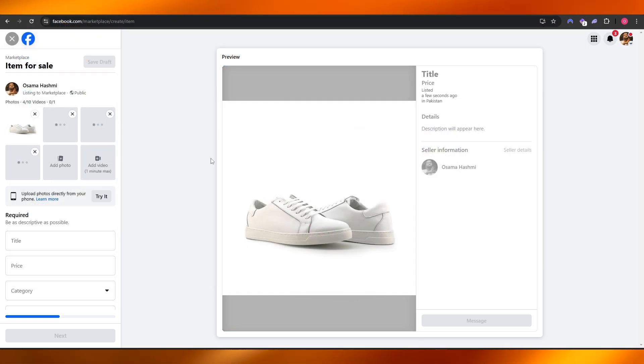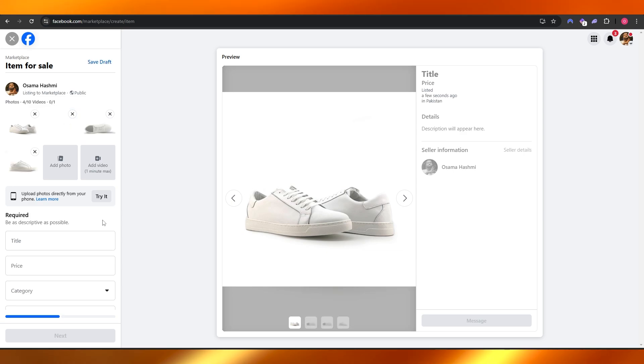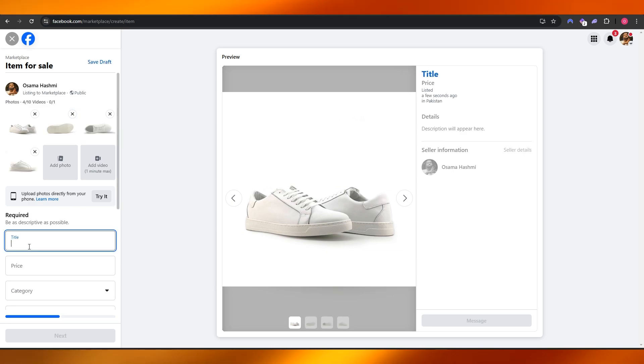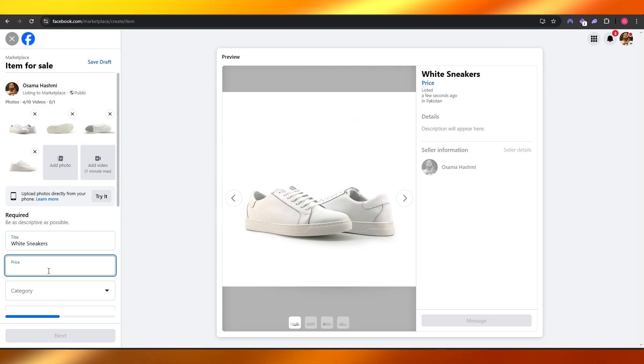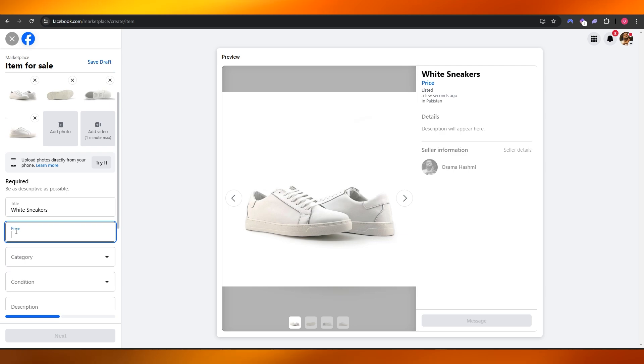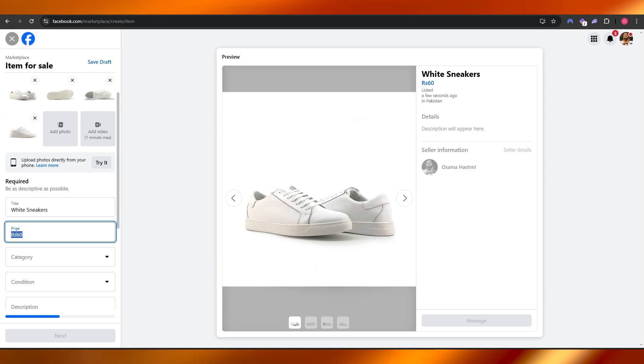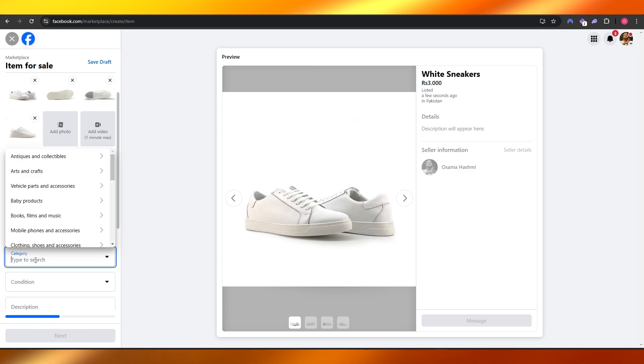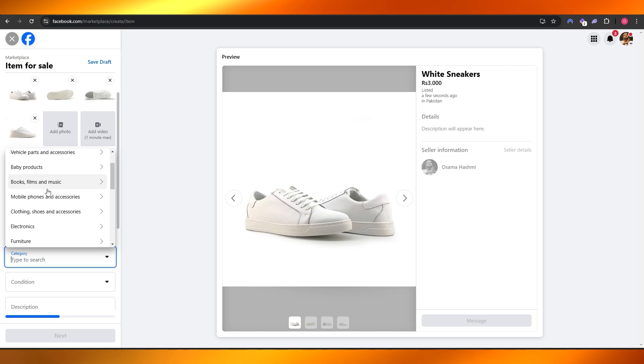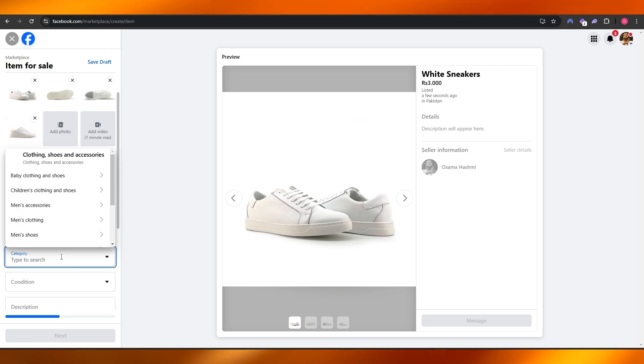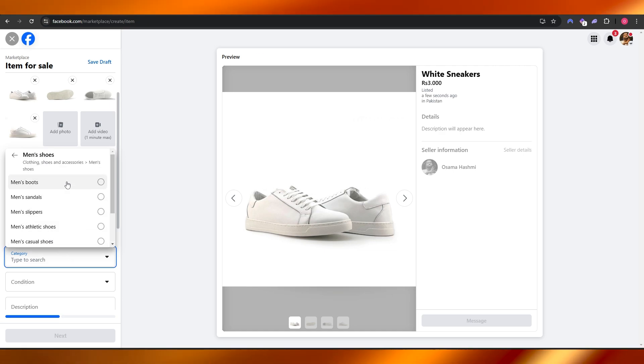We can see them down below. Add the title: White Sneakers. Price—whatever you want. Let's say 60, which is going to be around... let's just say 3000 in my currency. Category can be anything over here; I'll go with Clothing, Shoes, Accessories, Men's Shoes.